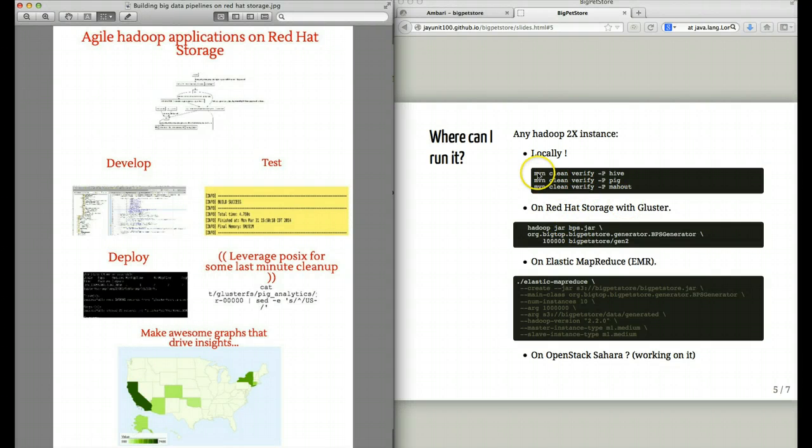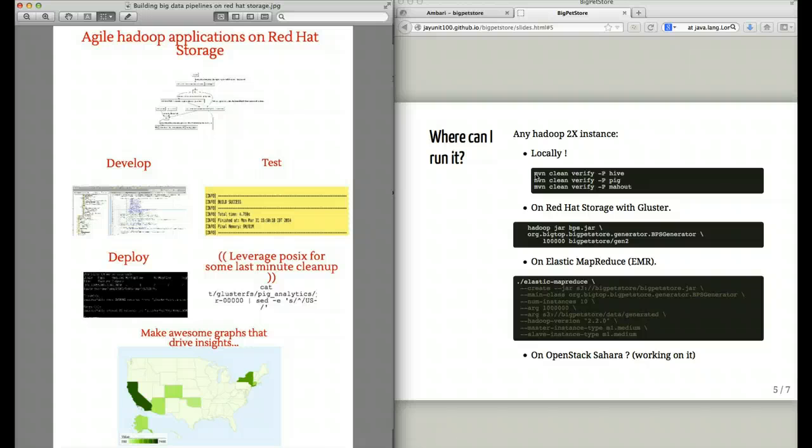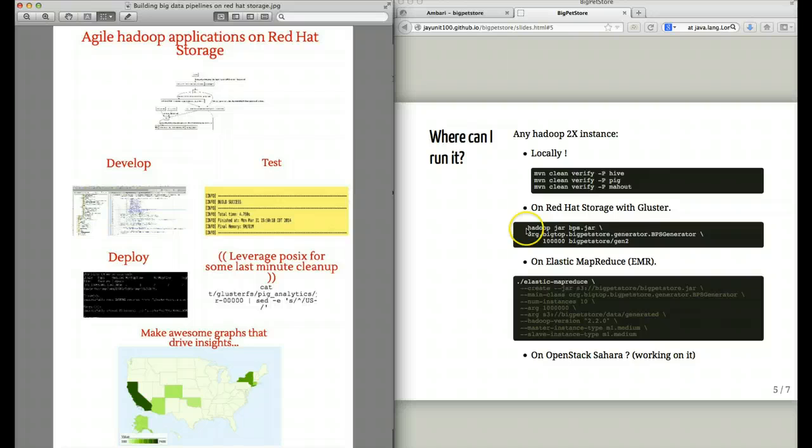As an example of that, let's look at how we develop and test the Big Pet Store application. We can run it locally. By locally, I don't mean on a pseudo-Hadoop, a distributed Hadoop instance, but rather simply inside of the JVM by running the various Maven profiles that Big Pet Store comes with.